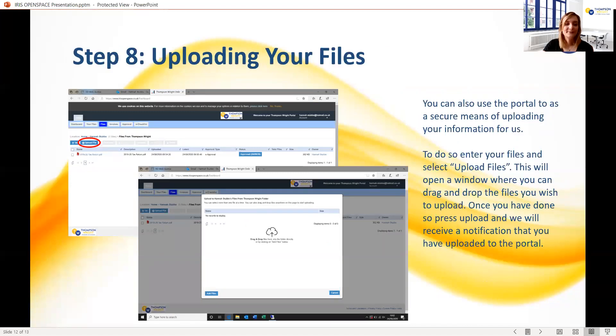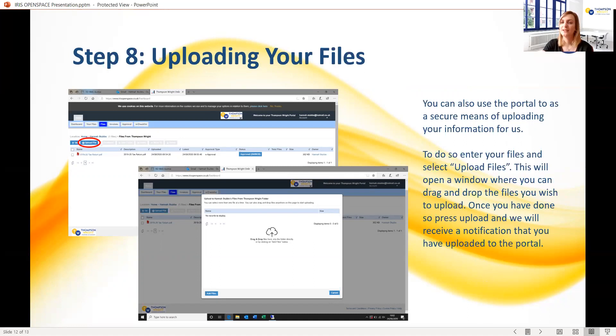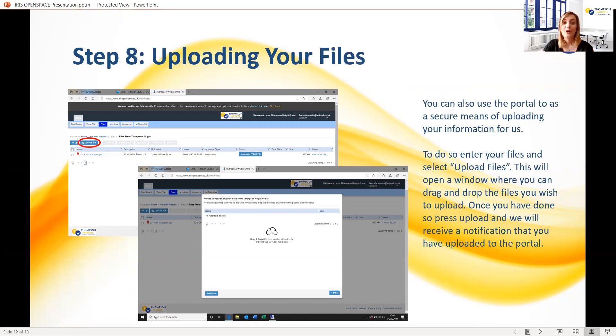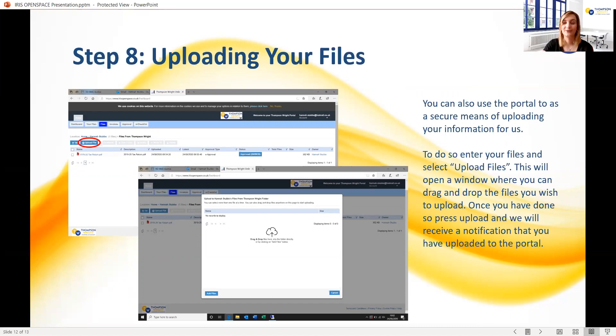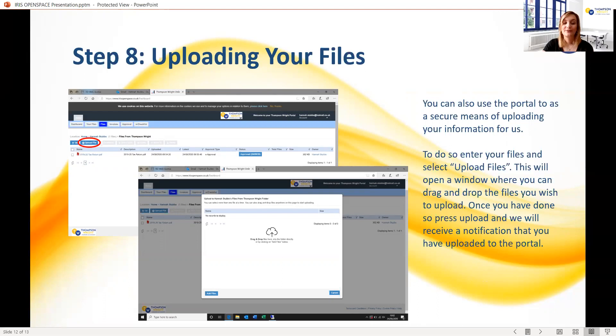Now finally, you may wish to upload to the portal documents such as your tax return information or information that we need to complete your accounts. To do this, you'll need to sign into your account and access the dashboard as we did in the previous slides. Once there, select the Upload Files button as circled here. This will bring up a box where you can add your files using the blue button in the left-hand corner, or alternatively, and probably simpler, you can just drag and drop the files into the box from your computer. Once you have selected all the files you require, click Upload and we will be notified that you have uploaded files to the portal.